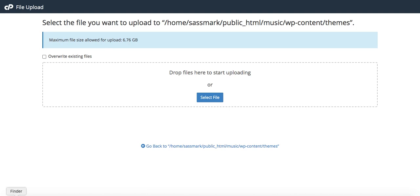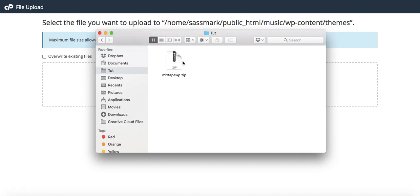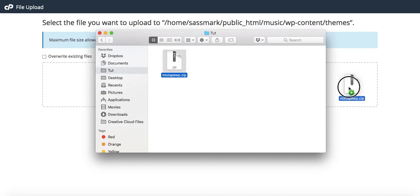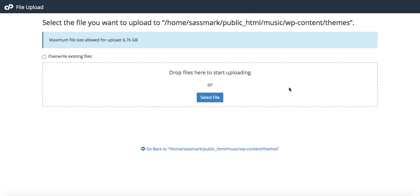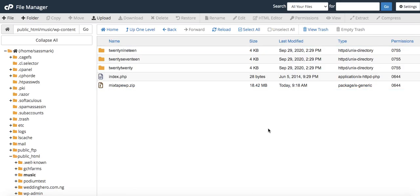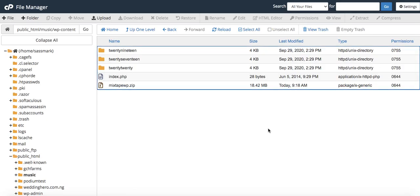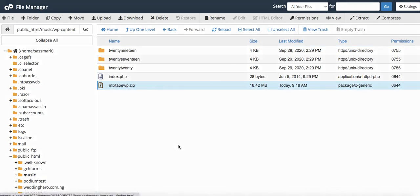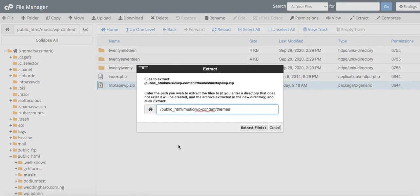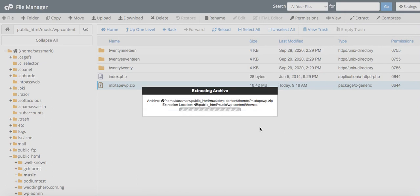I already have the theme set up here, so I'll just pull it in here and allow that to upload. Our theme has fully uploaded. I'll right-click here and extract it.